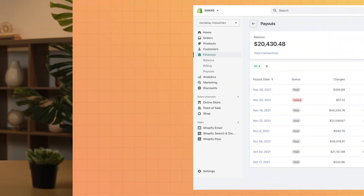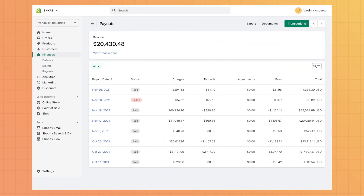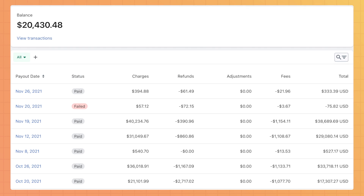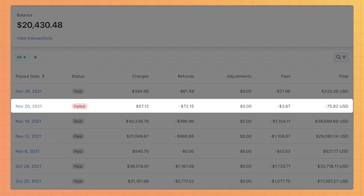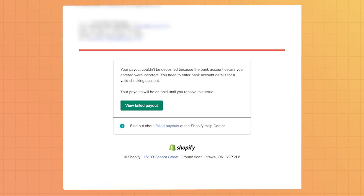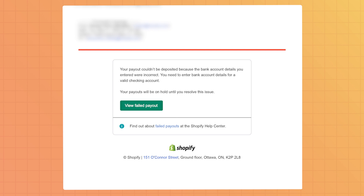Failed payouts are exactly what they sound like — payouts that didn't make it to your bank account. You'll know if a payout has failed if the status section of a particular payout says 'failed.' When your payout fails, you'll be sent an email and a notification will appear on your admin. A hold will be placed on your future payouts until the issue is resolved. Don't worry, your money isn't going anywhere — Shopify is just holding on to it for you until the problem is fixed.